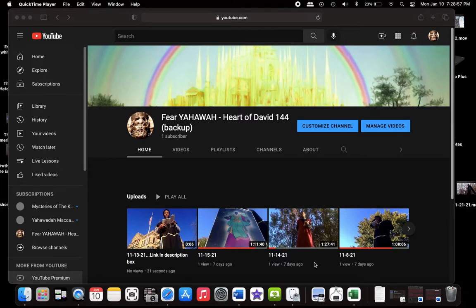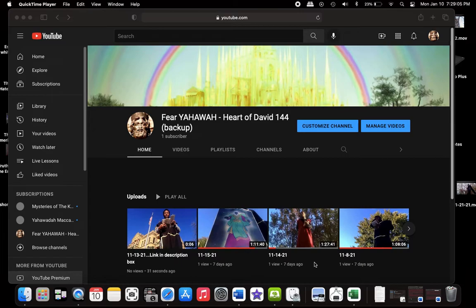Shalom everybody. I came to upload this video to YouTube, but it got taken down originally. Every video that I upload gets taken down, so I'm gonna upload these videos differently. Like this one, for example—it says 'link in the description box.'